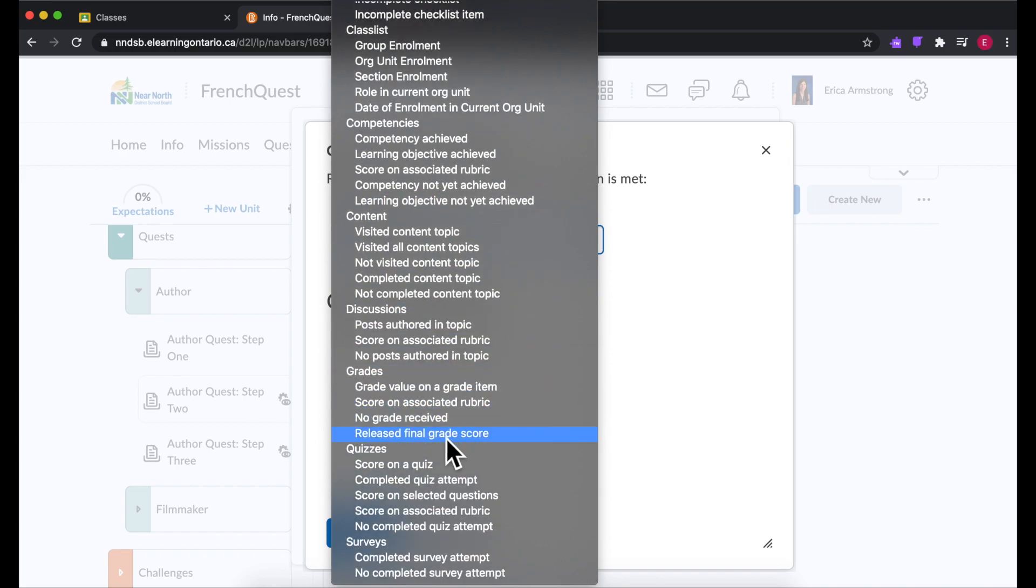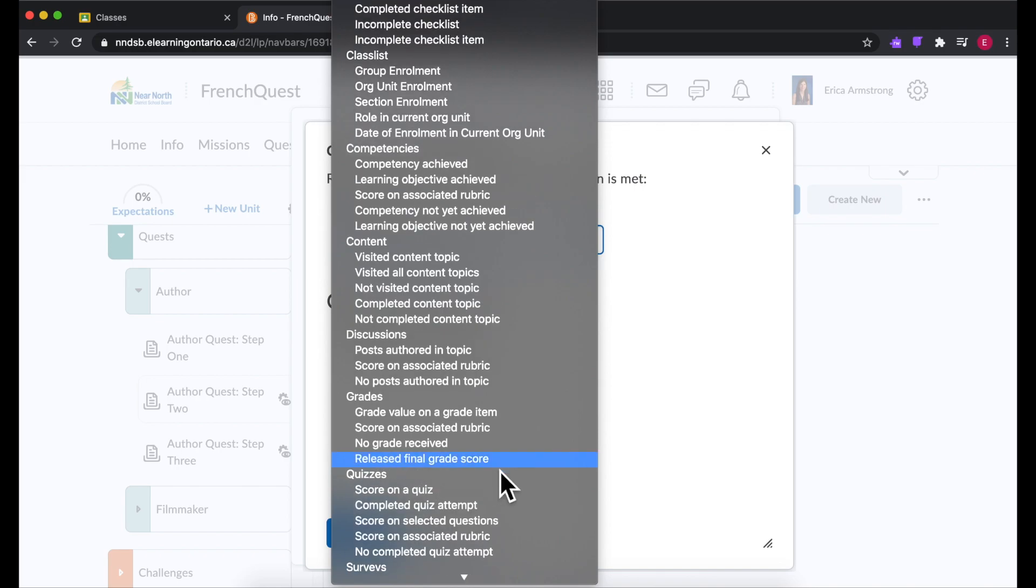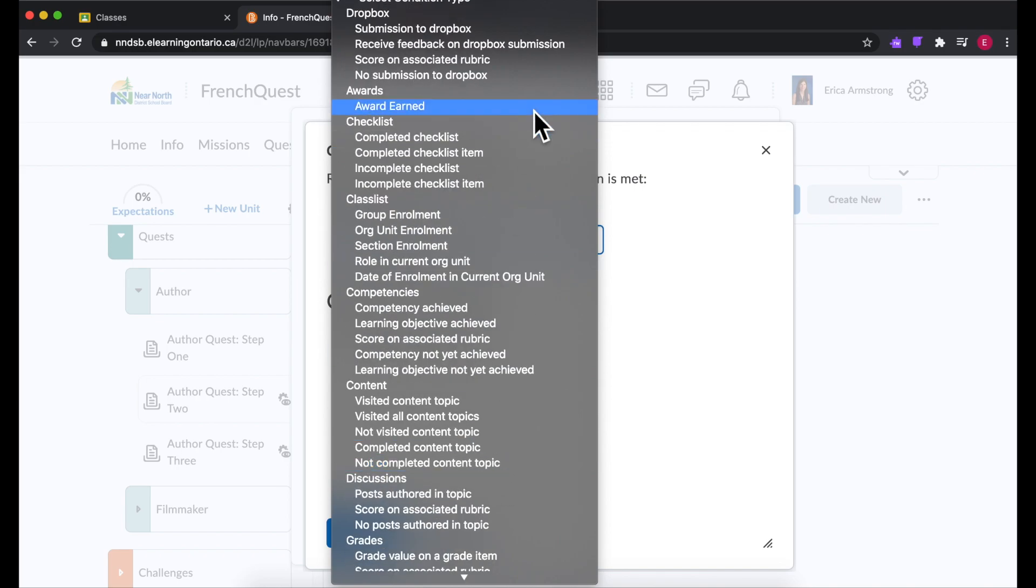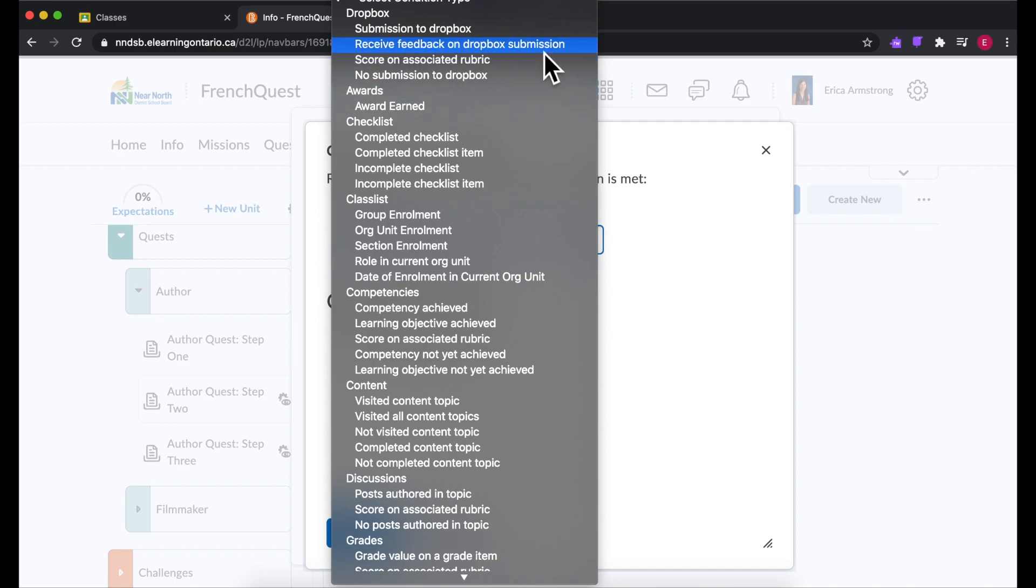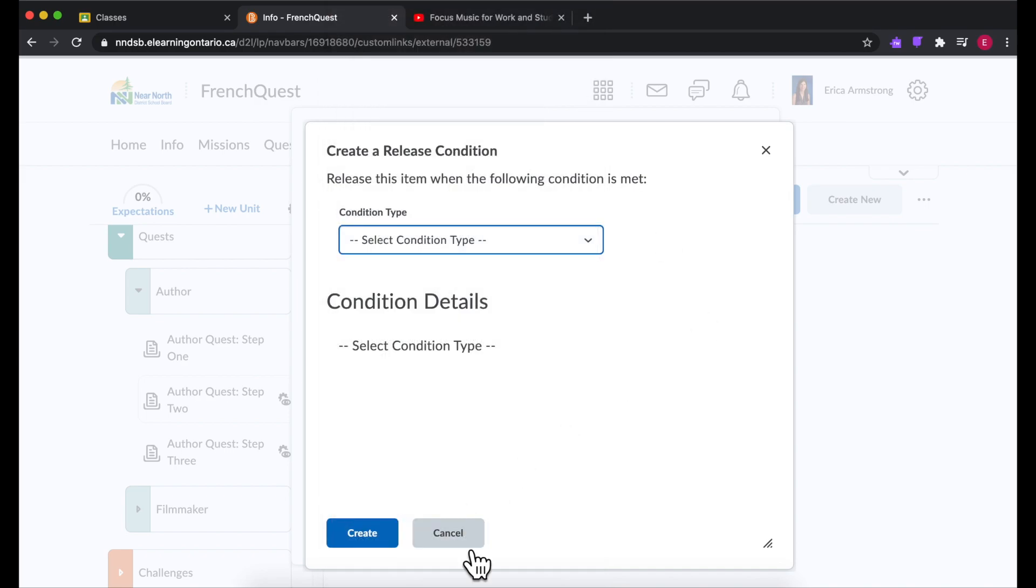So if they got a certain score in a quiz, you could have a certain content appear. But what I did was when they received feedback on a Dropbox submission. So when they received their feedback on step one, then step two magically will appear.